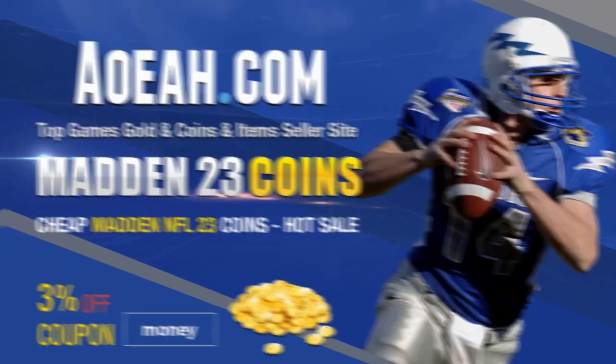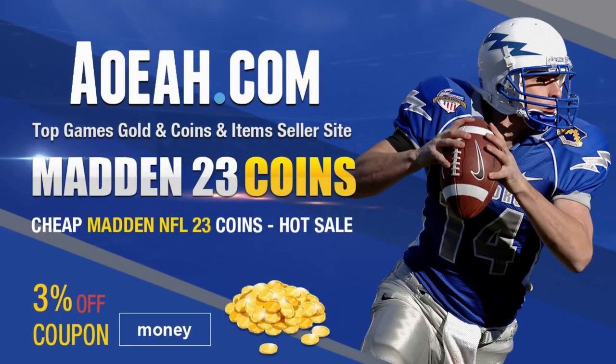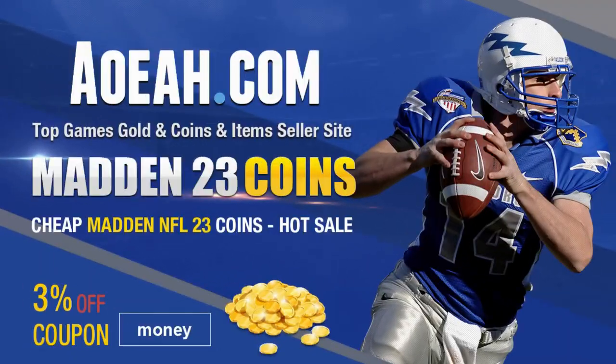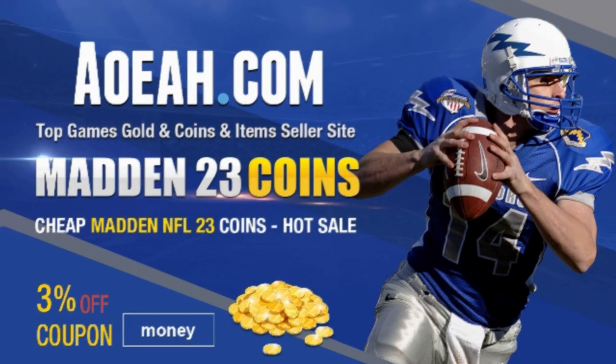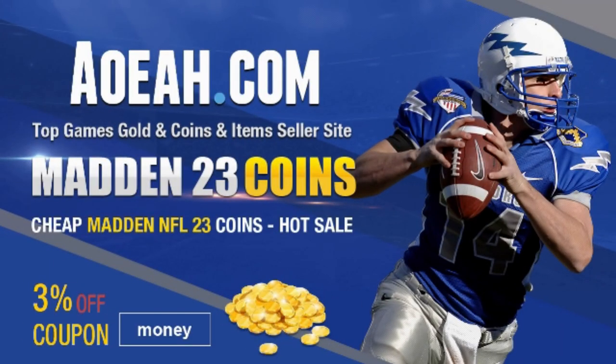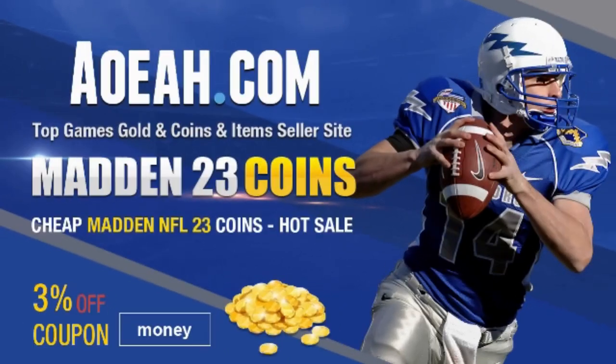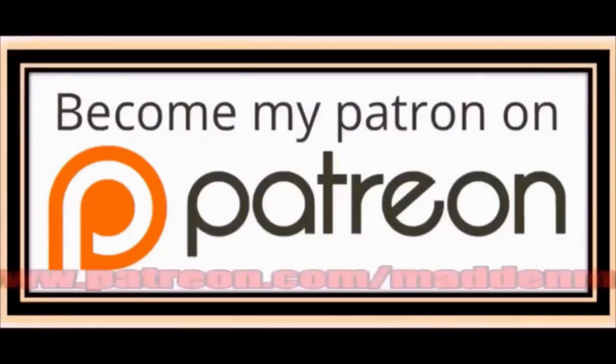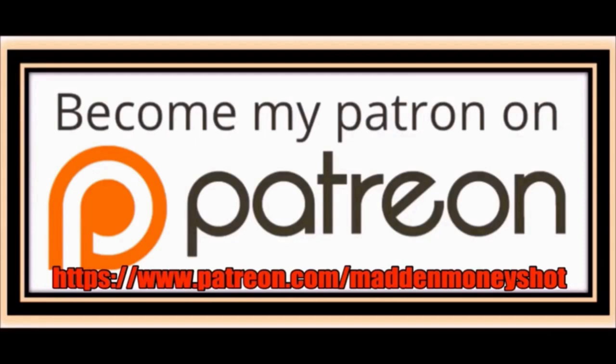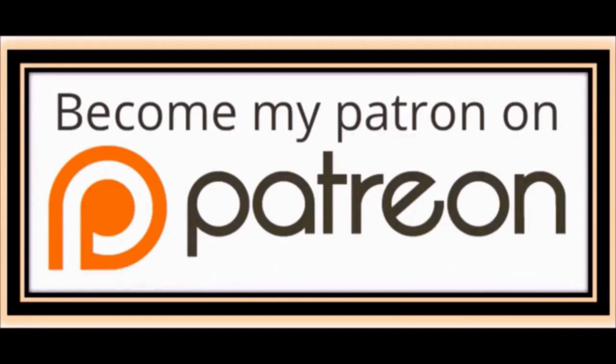For the cheapest, fastest, most reliable MUT coins on the market, check out my coin sponsors at AOEAH.com and use discount code MONEY for 3% off. Link in the description below. Need more help or just want to show your support? Then head over to my Patreon and join my team. Where you can get exclusive content like e-books and bonus plays as well as early access to my bids and more. Link in the description below.